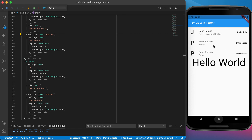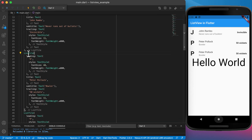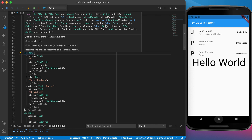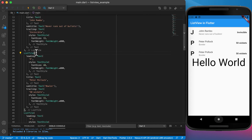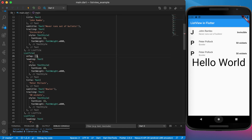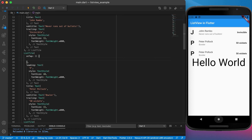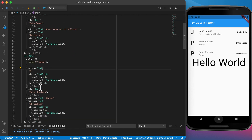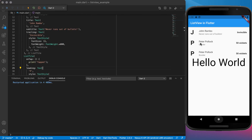ListTile also has a very helpful onTap function, and an onLongPress function — both commonly used with list items. Using an anonymous function, whenever a list tile is tapped you can do something, for example print 'tapped'. Running the app and clicking the second item in the list, you can see 'tapped' printed in the console each time you click it.